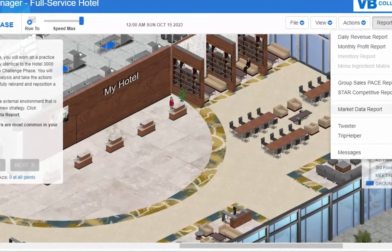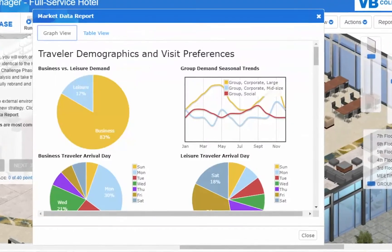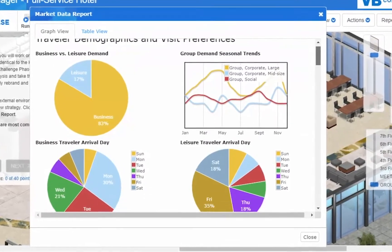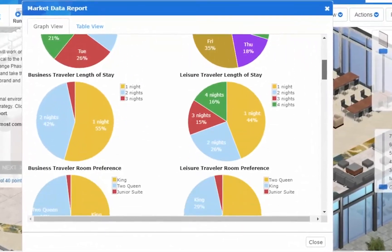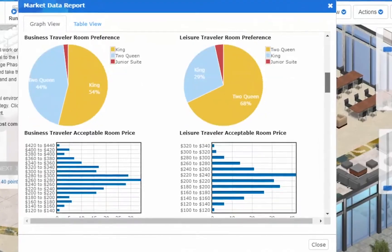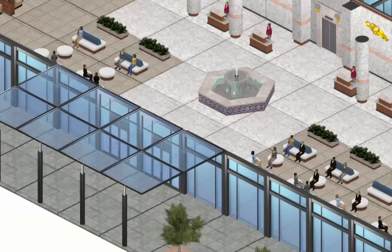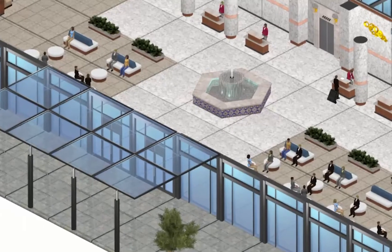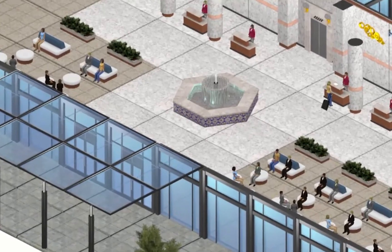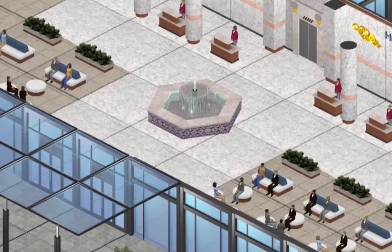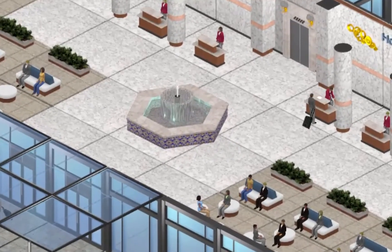Across 11 available individual lessons, two general manager projects, and a food and beverage manager project, students learn the fundamentals of lodging operations and hotel management.